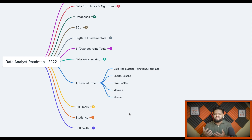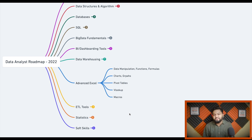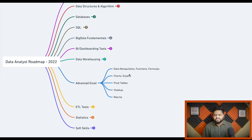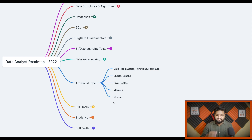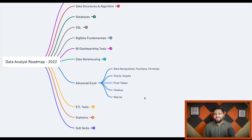Advanced Excel is also important because many data analysts use Excel for data representation. You should know data manipulation, applying functions and formulas, working with charts and graphs, pivot tables, VLOOKUP, and writing macros.